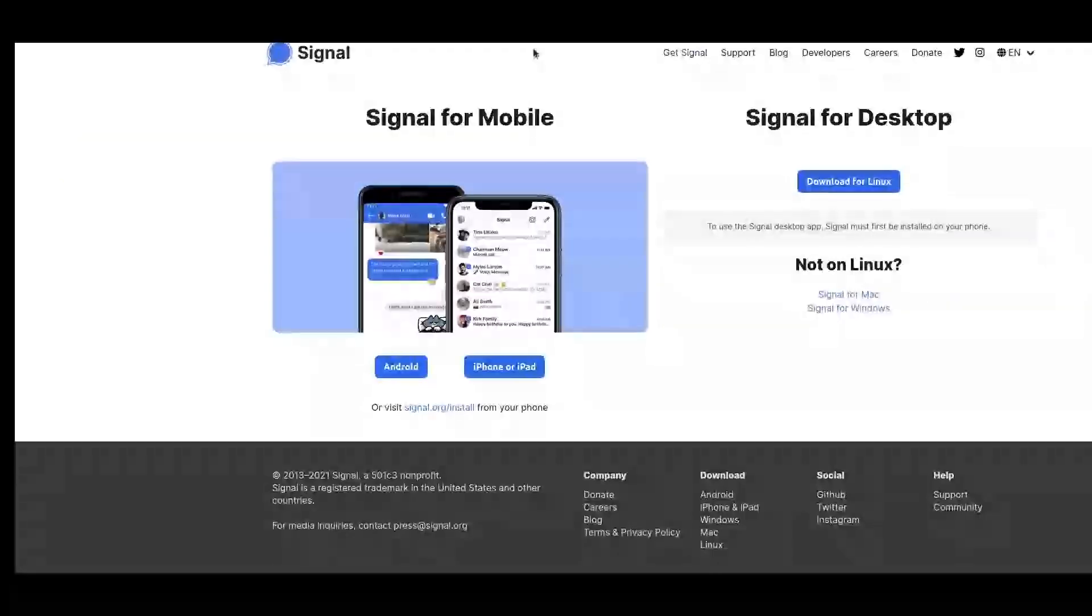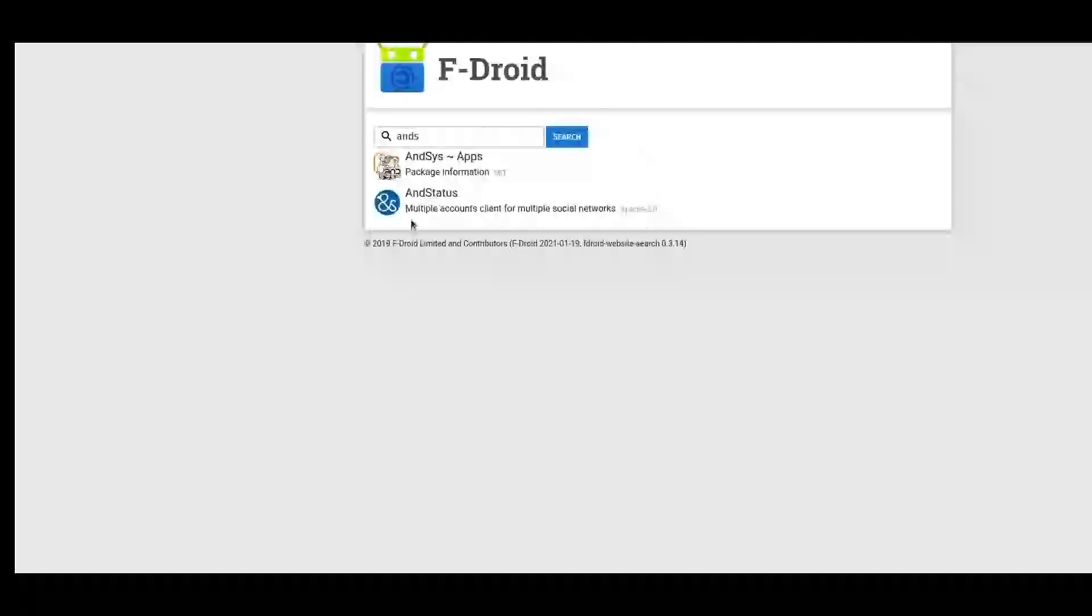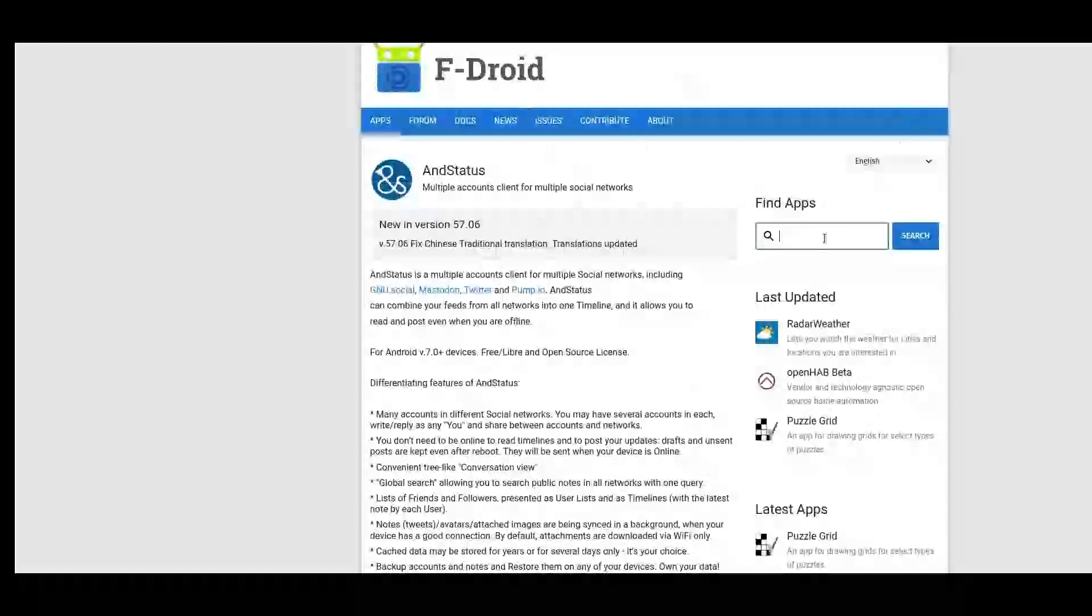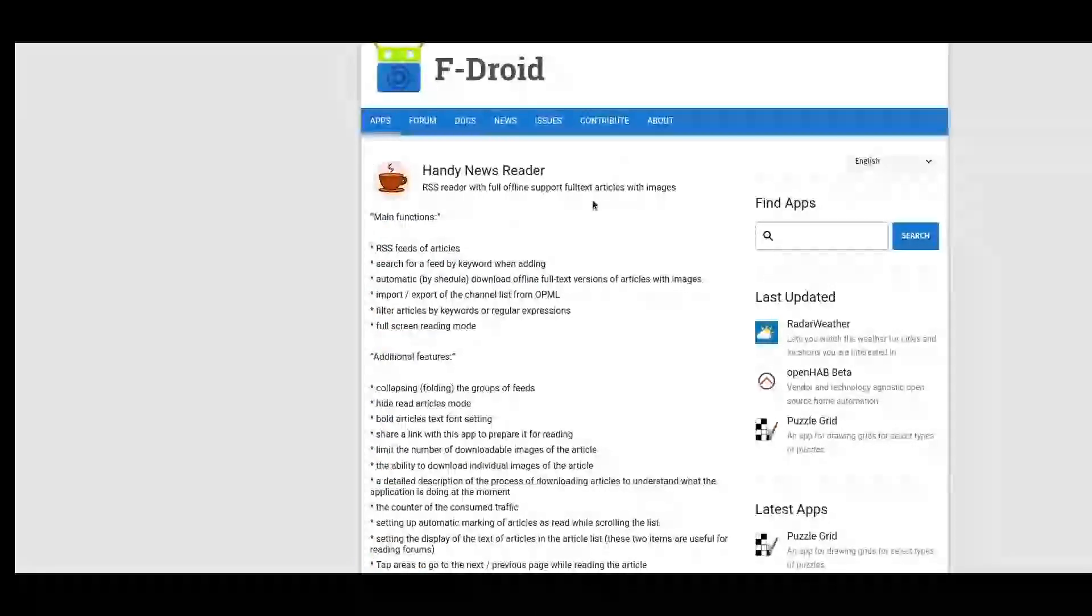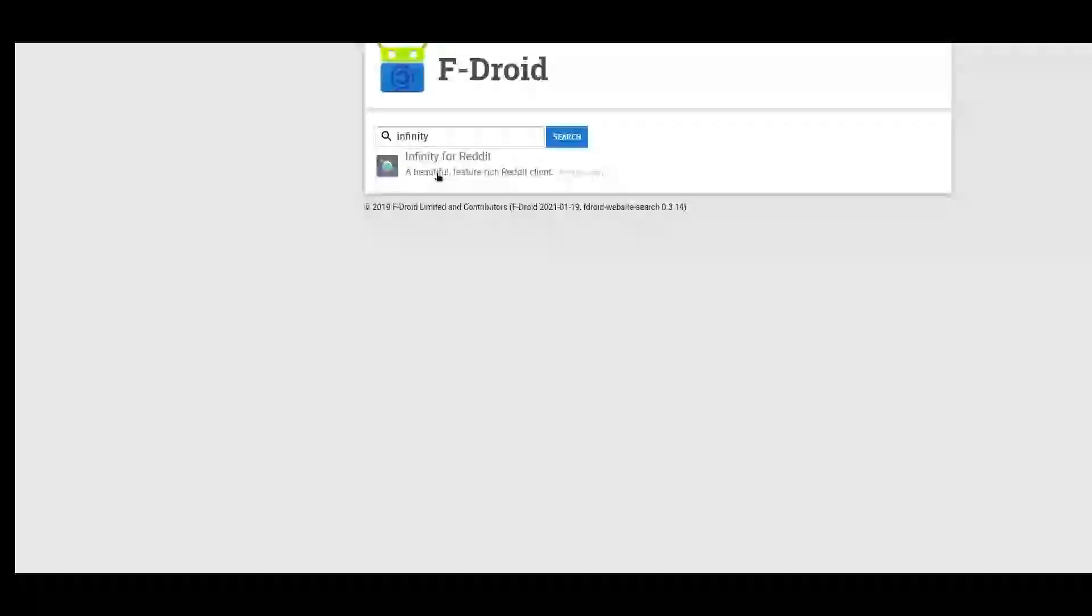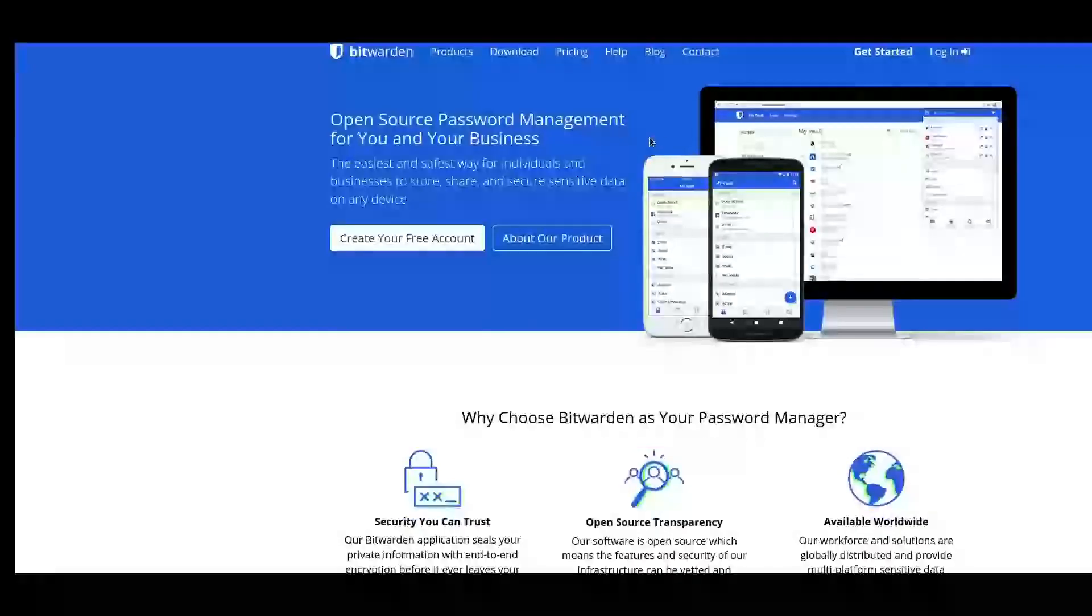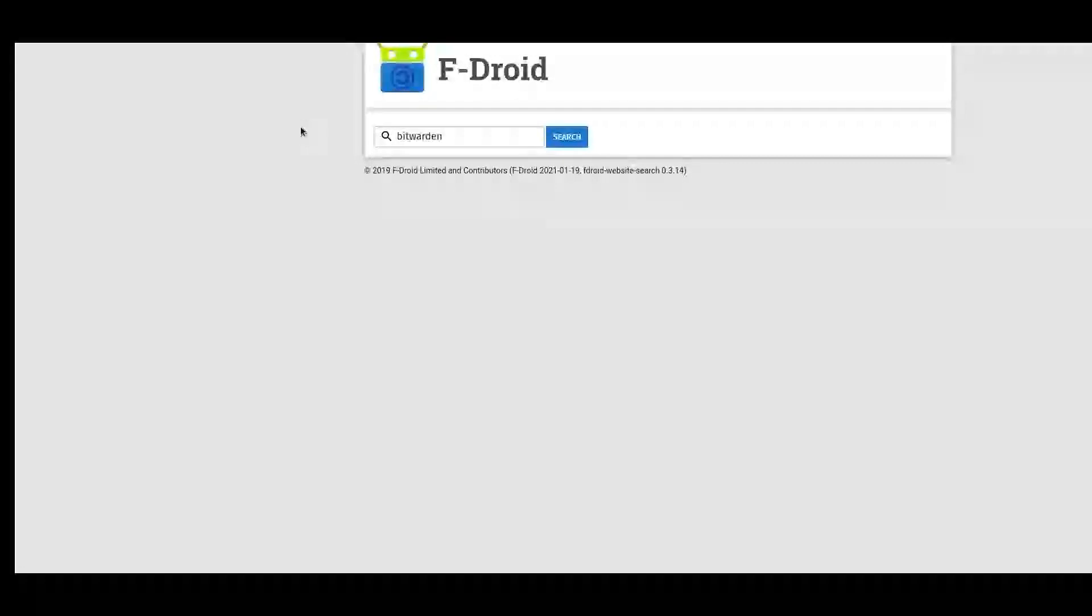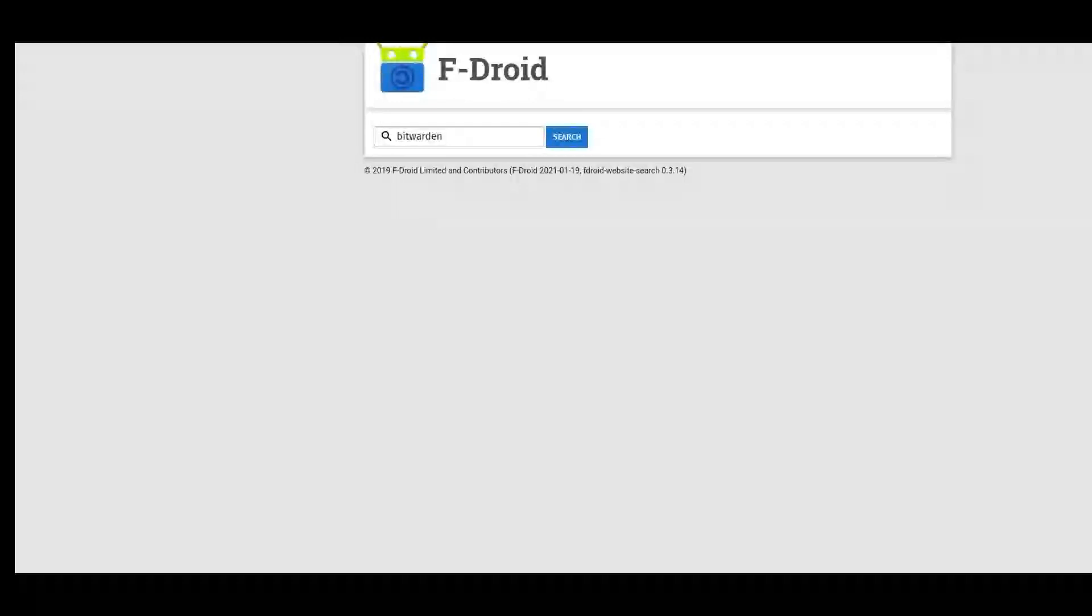Signal, I believe I installed Signal from the Aurora store as well. And Status - this is like a Twitter sort of client that you can use. Handy News Reader for news and stuff, I'll use that. Infinity for Reddit for Reddit viewing. Another thing that I do have is Bitwarden. I believe I had to add the repository to F-Droid and then I was able to install Bitwarden. But I can show you that in another video, in the next video.